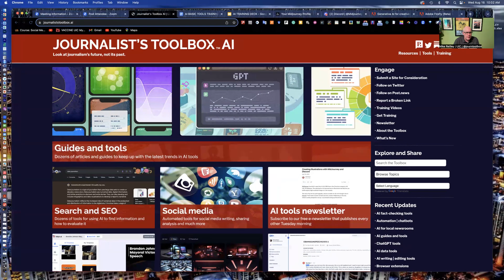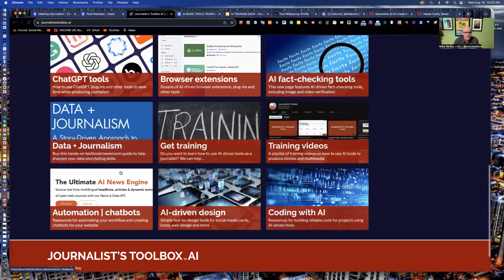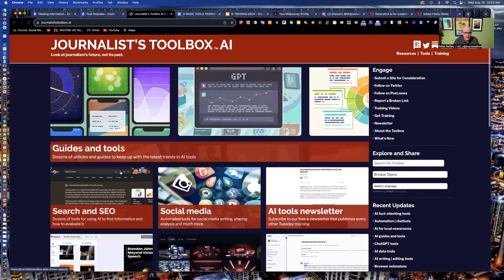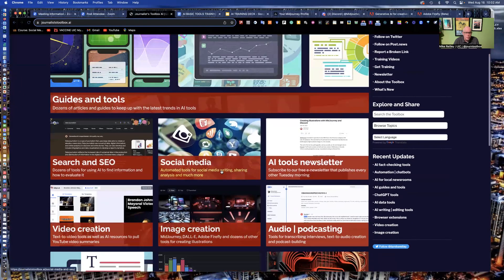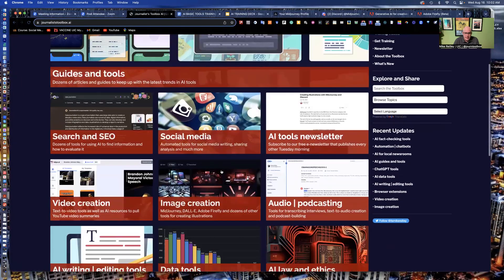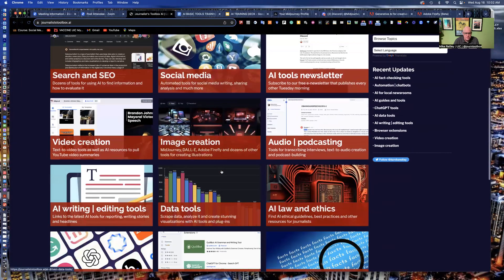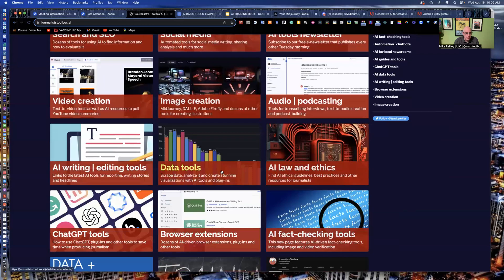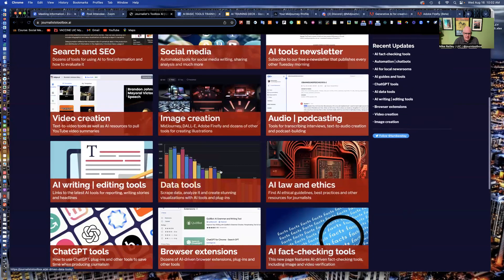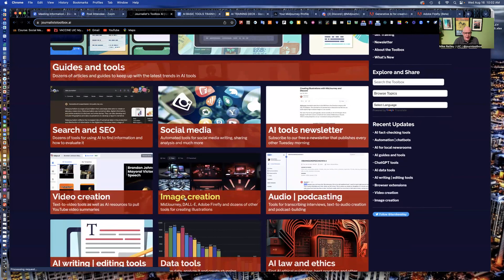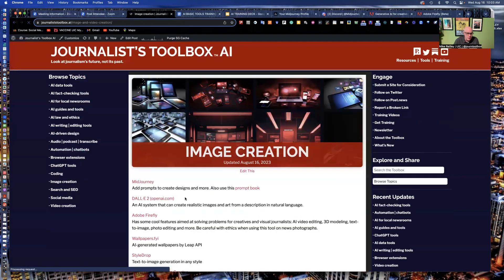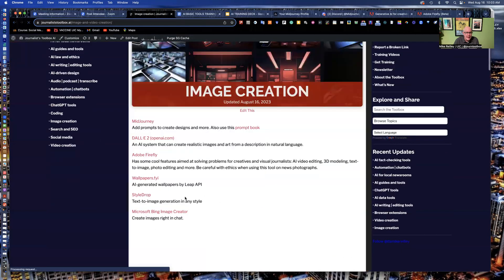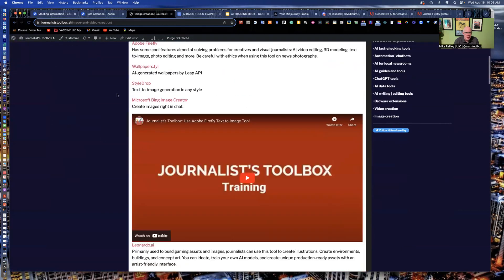We post all kinds of links and tools and resources, many of them free, some of them paid to the site. These are tools that are useful for journalists that are AI-driven tools. It includes things like ethics issues, writing and editing tools, browser extensions, data tools. And what we're going to explore today is image creation, text-to-image tools, such as Adobe Firefly and MidJourney, which is going to be our focus today.